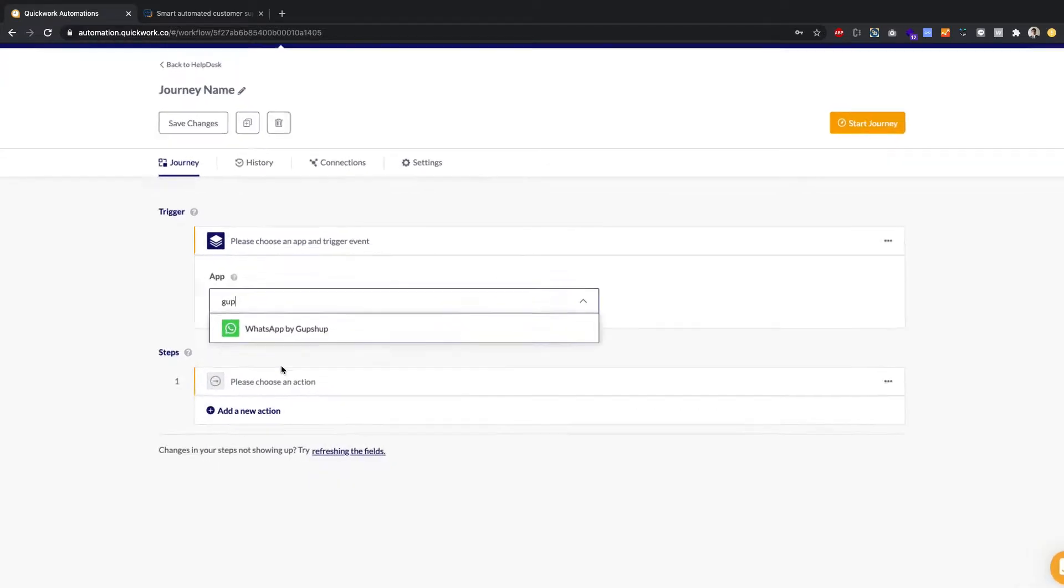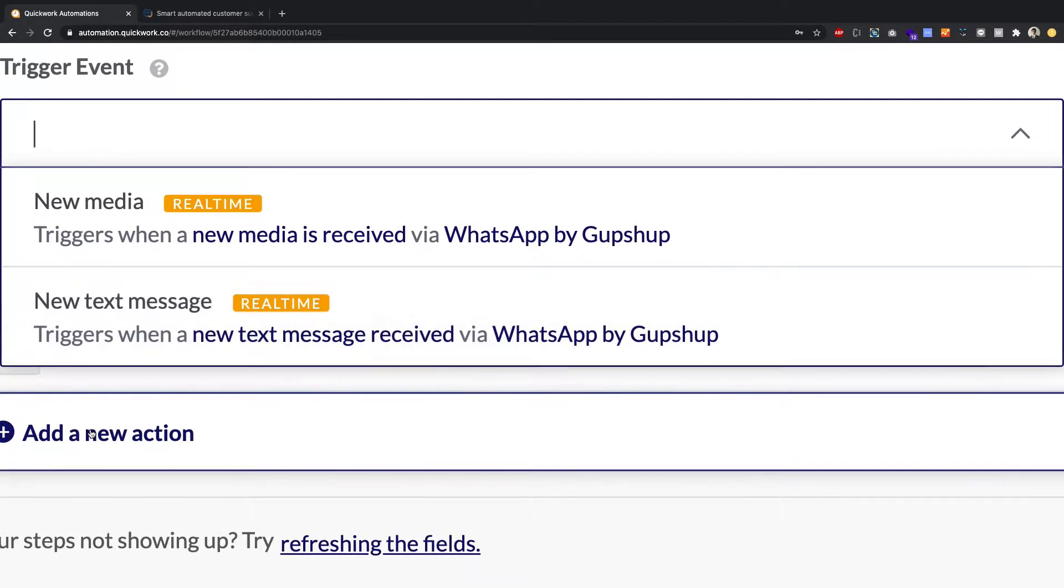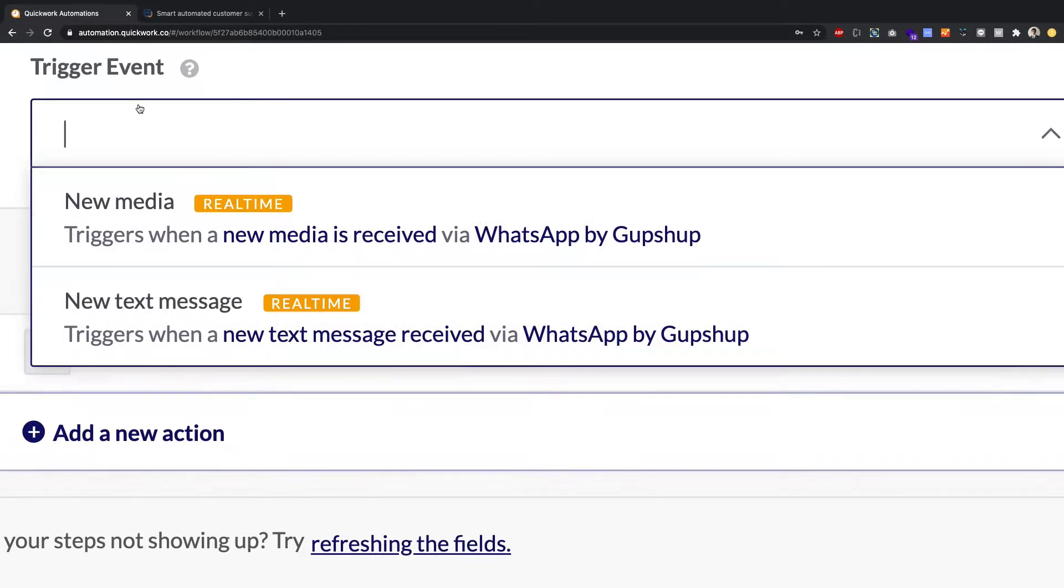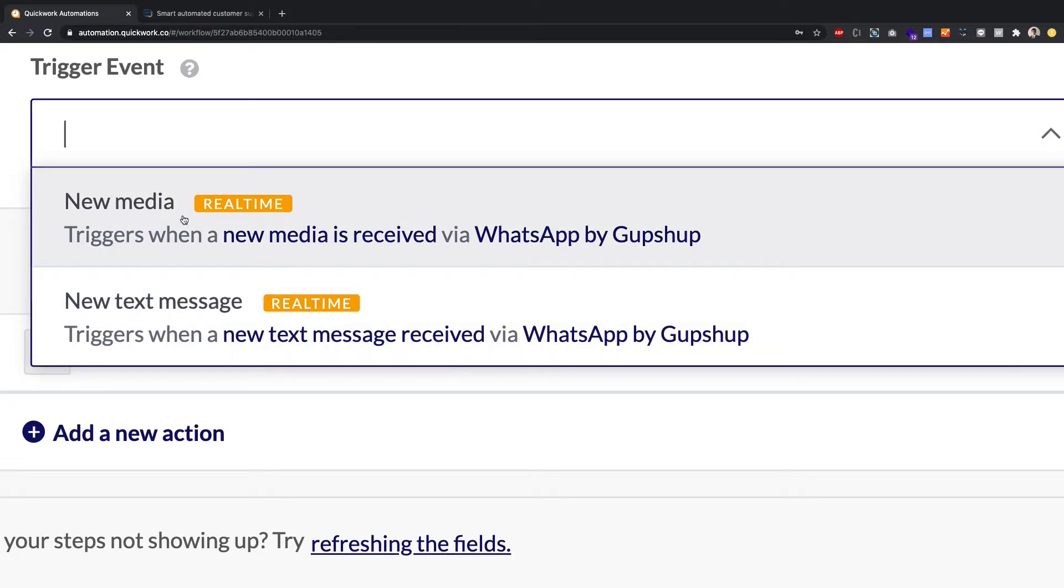Once you click on it, you'll find that you get two triggers, an event, which could be new media, and a new text message. New media is for files of any kind, like PDF, audio, video.